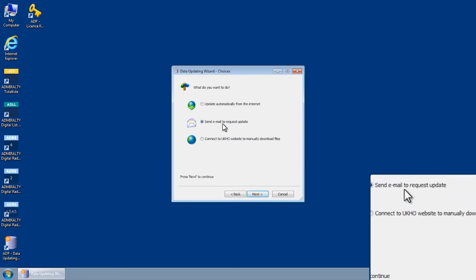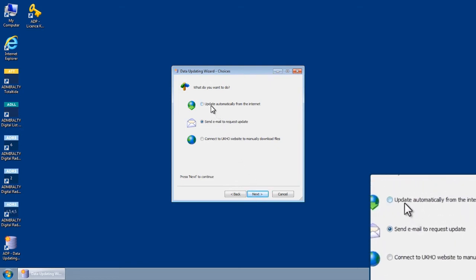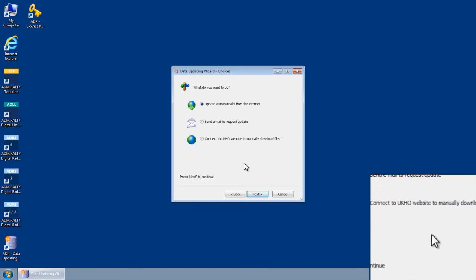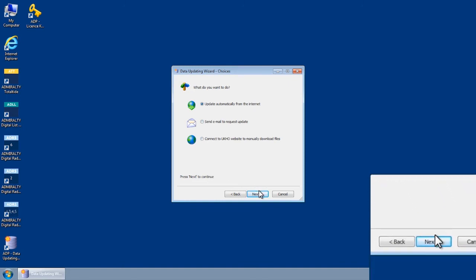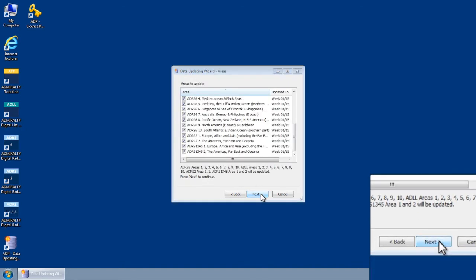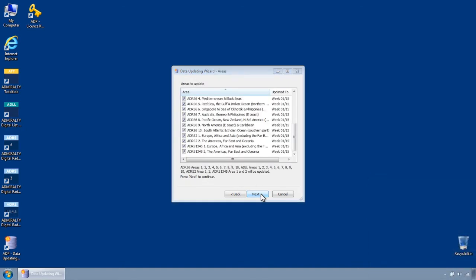Select Update Automatically from the Internet and then click Next. You will now be presented with a list of all ADLL, ADRS 1345, ADRS 2 and ADRS 6 areas held on your ADP license.